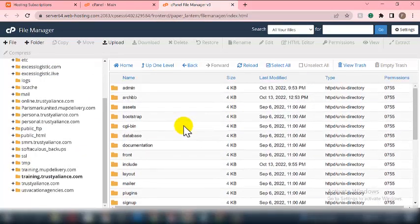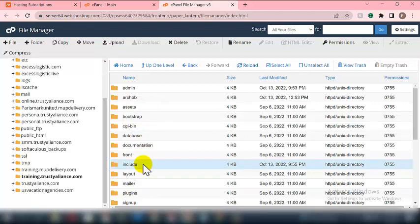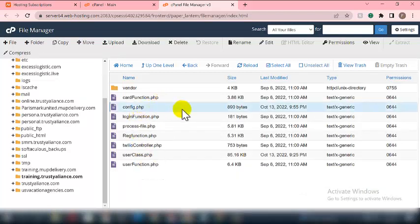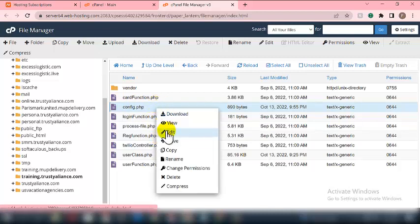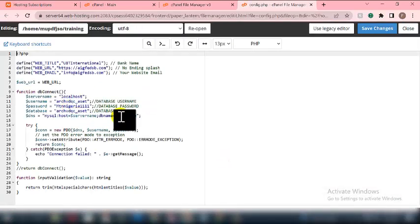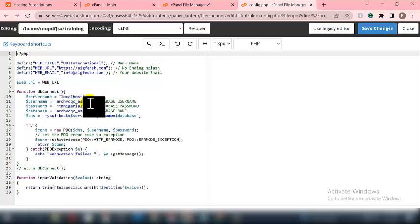Now go back to the website files and locate the 'include' folder. Click on it, then open config.php. Right-click on config.php and select Edit to configure the database settings.